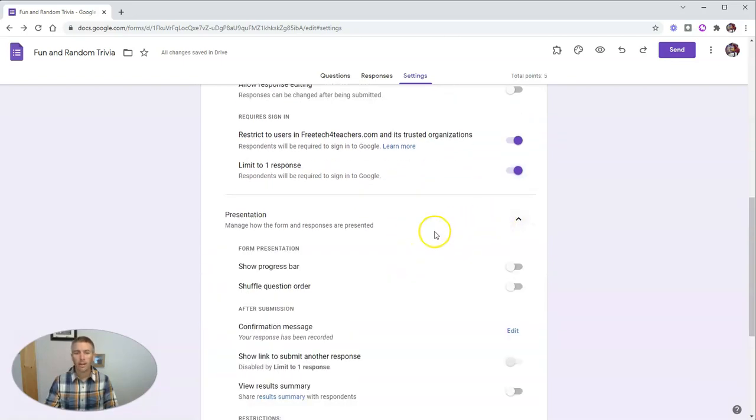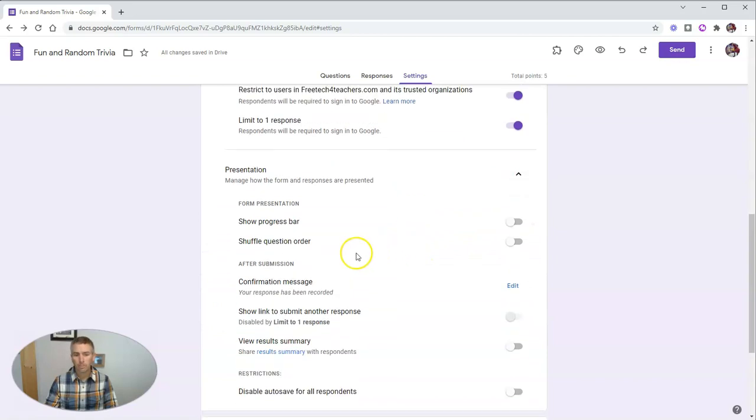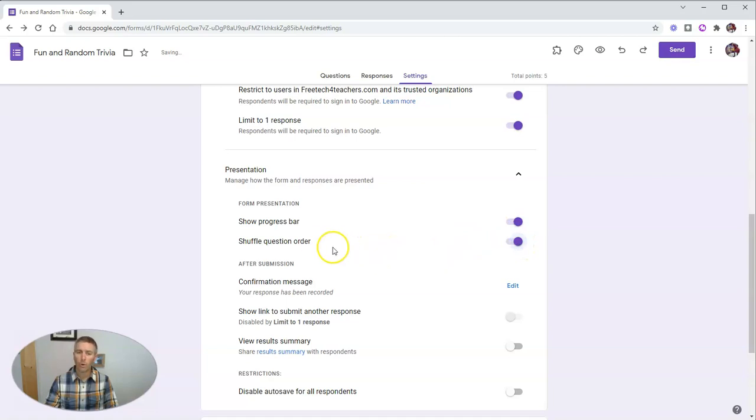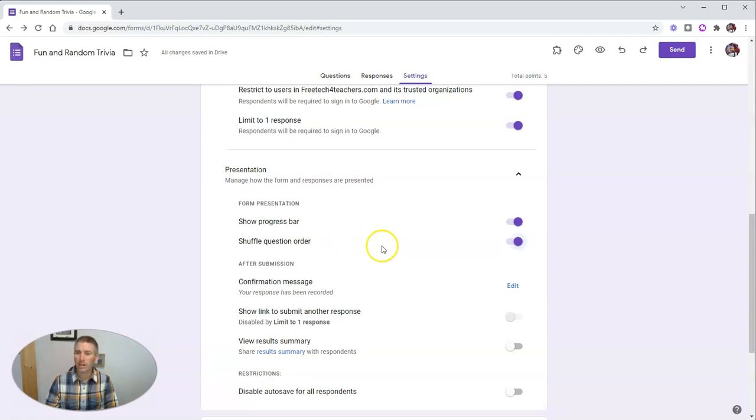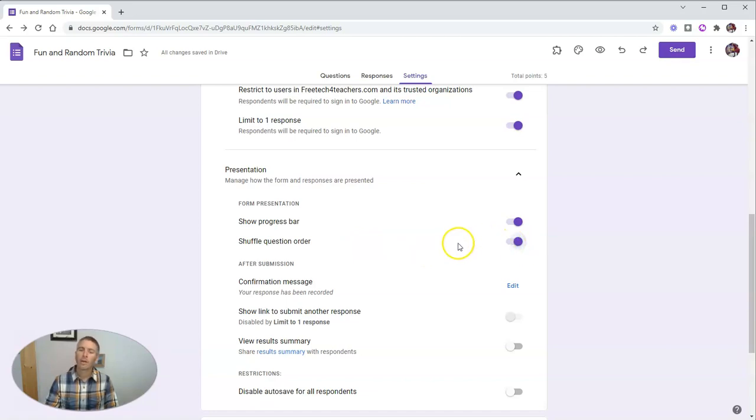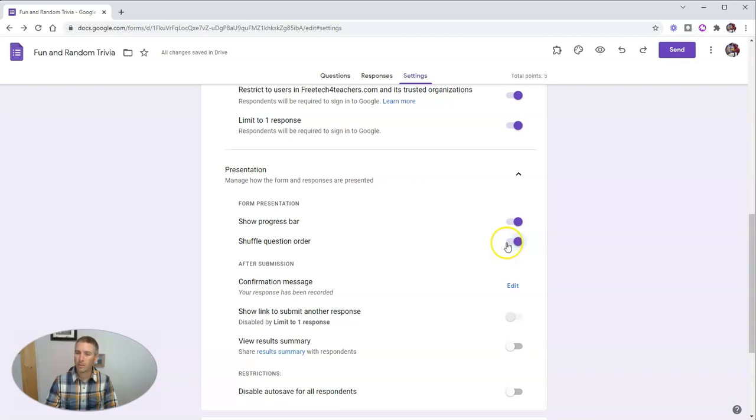Now down here in the presentation option, you can show students a progress bar, we can shuffle our question order. It's important to note about this option. If you select shuffle question order, and you are using a Google Forms add on that relies on questions being in the same order all the time, this option will break that add on. I like to use this option so that all my students get the questions presented to them in a slightly different order.